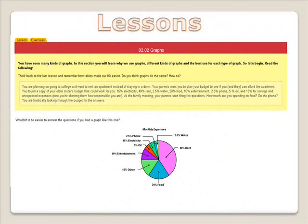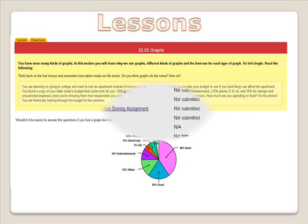This is what Lesson 2.02 looks like. You are to read through the 2.02 Lesson tab, then click on the Exercises tab to practice more examples. This is a great tool because it allows you to check your practice and make sure that you are doing it correctly. Once you have done the practice, it is time to see what your assignment is. Click on the Assessment tab to find out.